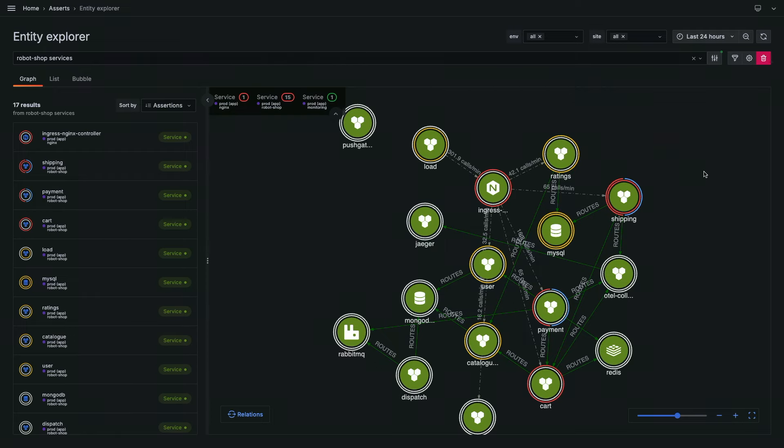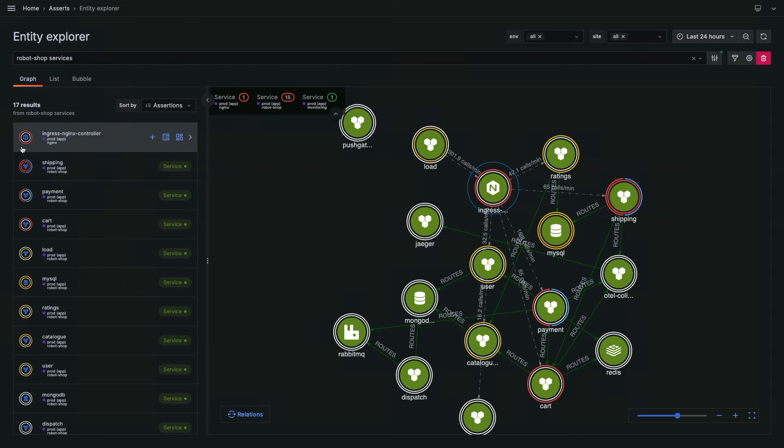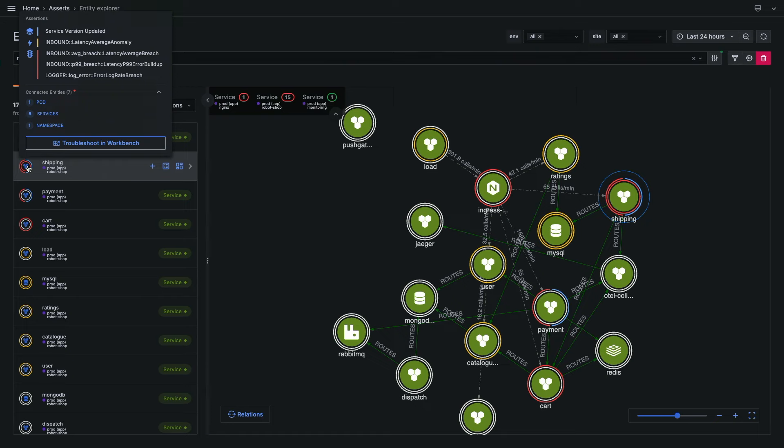When I switch this time range from five minutes to 24 hours, suddenly this looks way more colorful now. APM tools have automatic knowledge built in of what is important to you. Asserts is fundamentally built to the same concept, it's just that it is completely agentless. These services are now stack ranked with my Nginx and ingress controller on the very top, followed by my shipping service, because they are exhibiting what we are calling as a lot of assertions. The system is automatically detected like a new version was deployed and some anomalies have happened here.